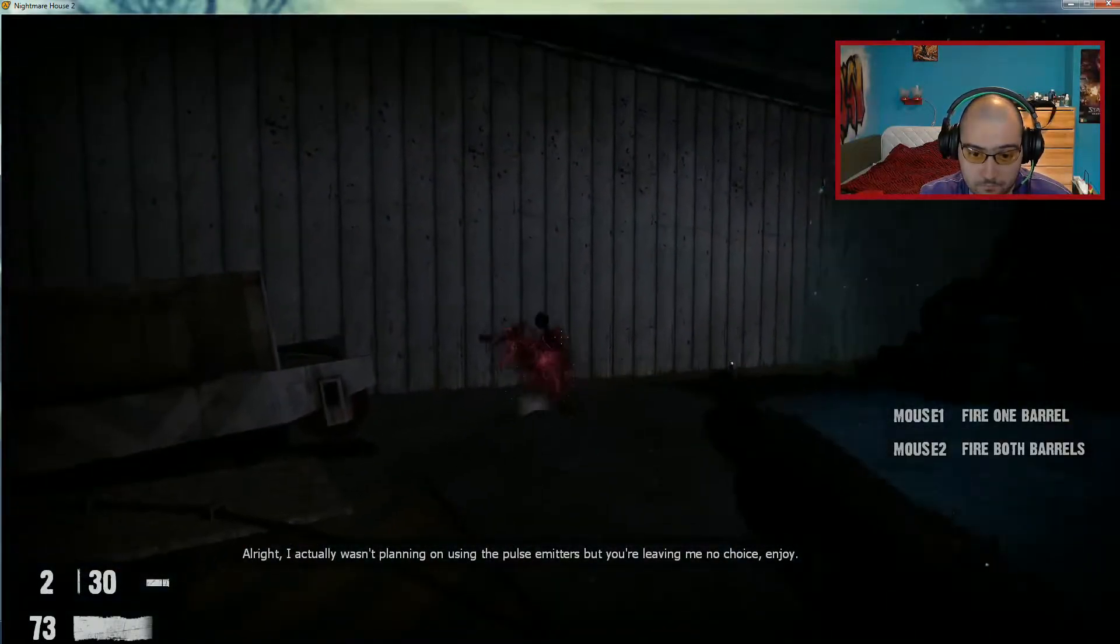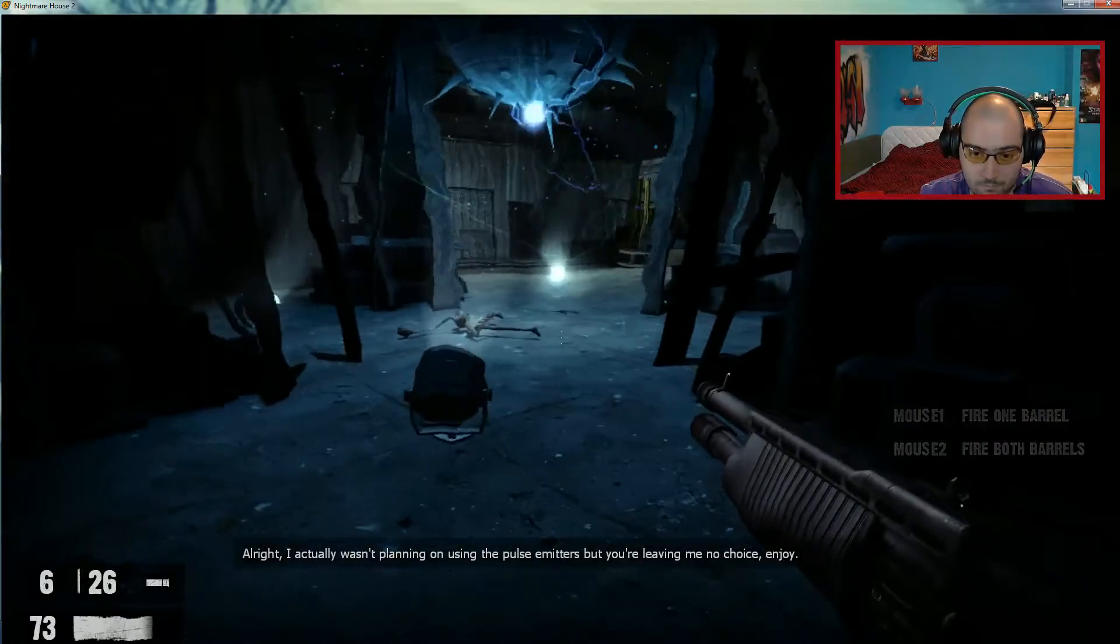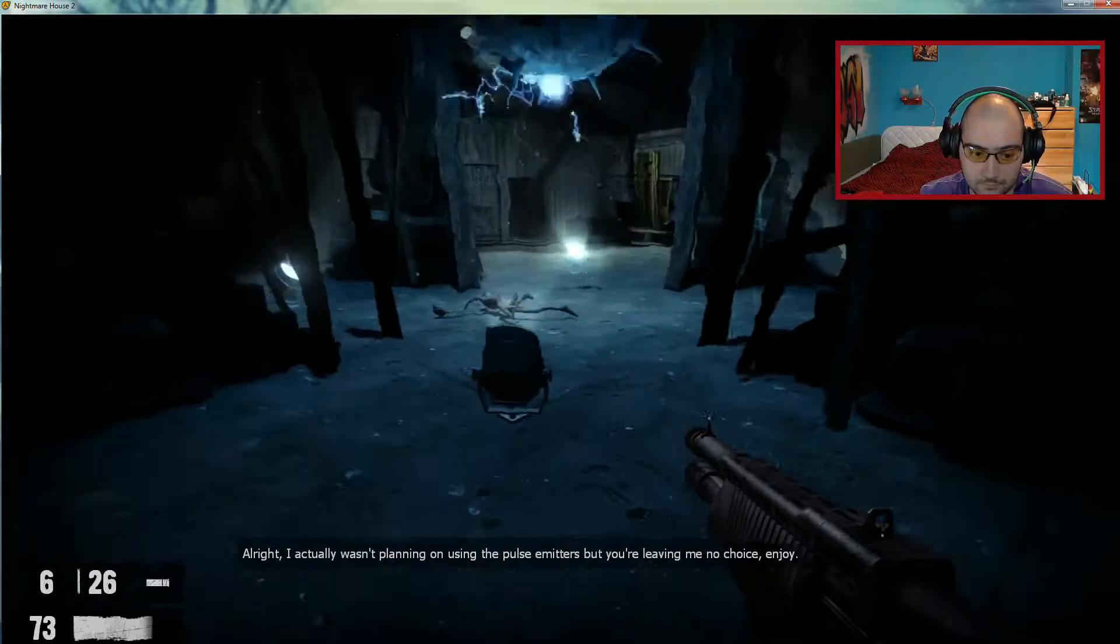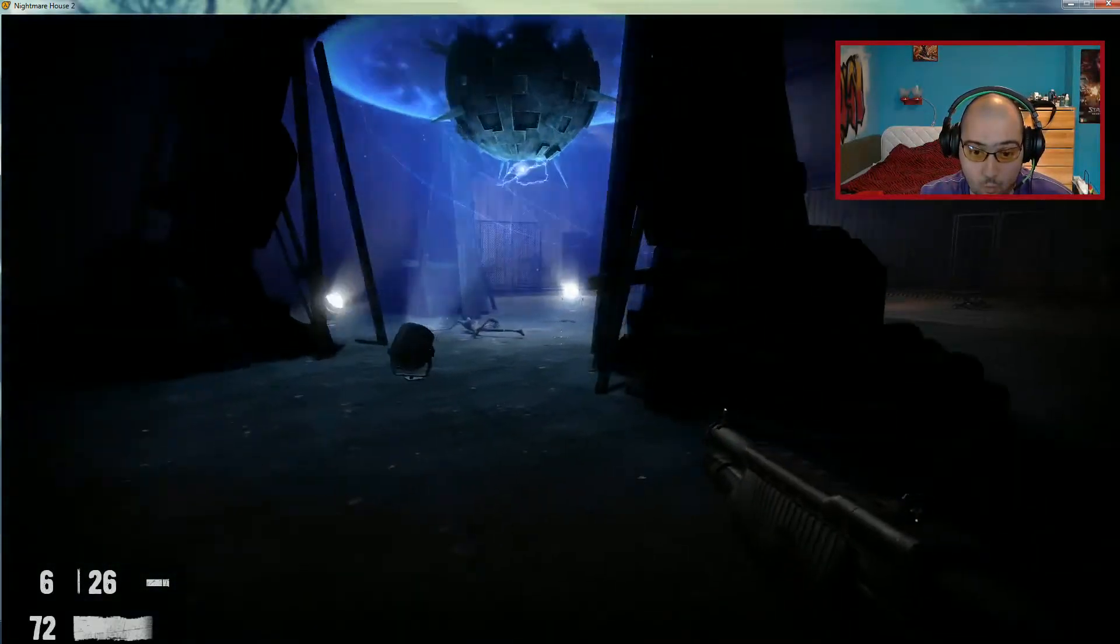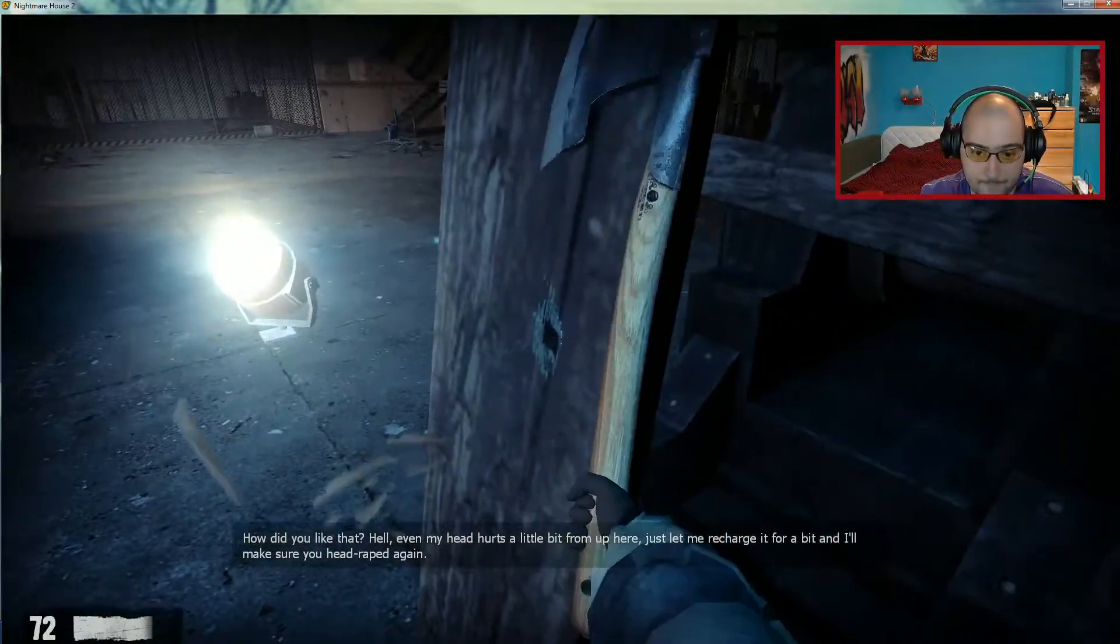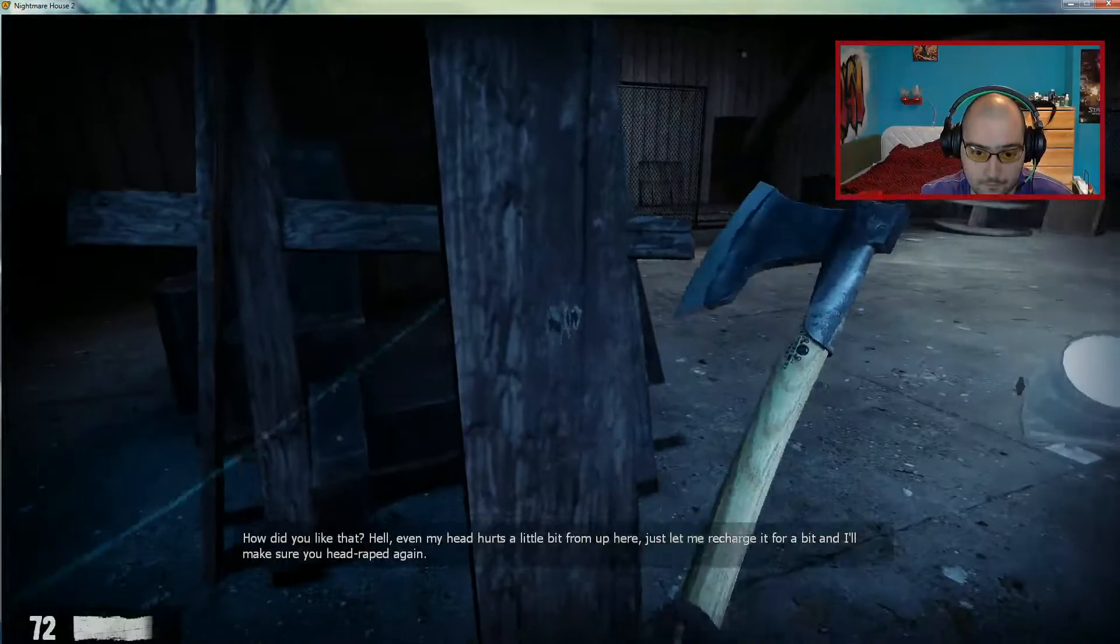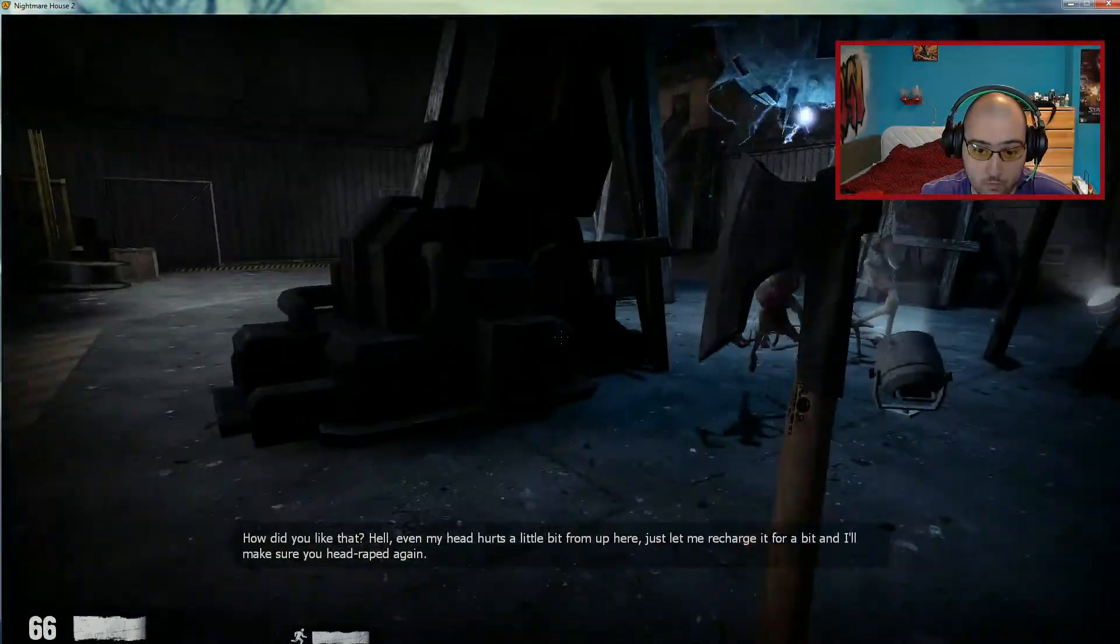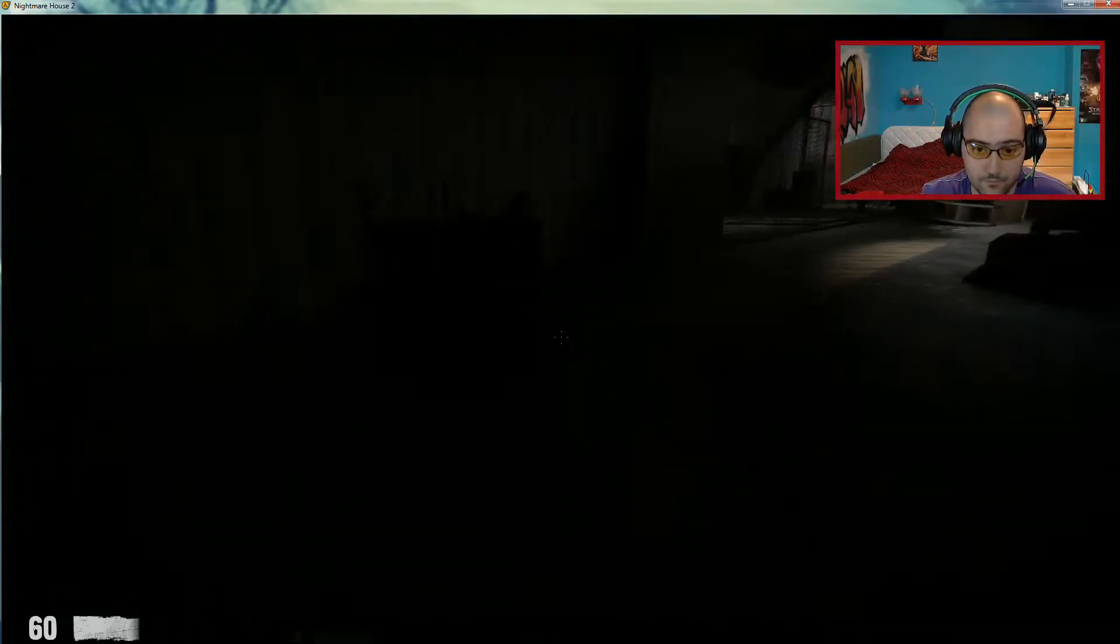Alright, I actually wasn't planning on using the pulse emitters but you're leaving me no choice. Enjoy. How'd you like that? Hell, even my head hurts a little bit from up here. Just let me recharge it for a bit and I'll make sure you get ahead with me.